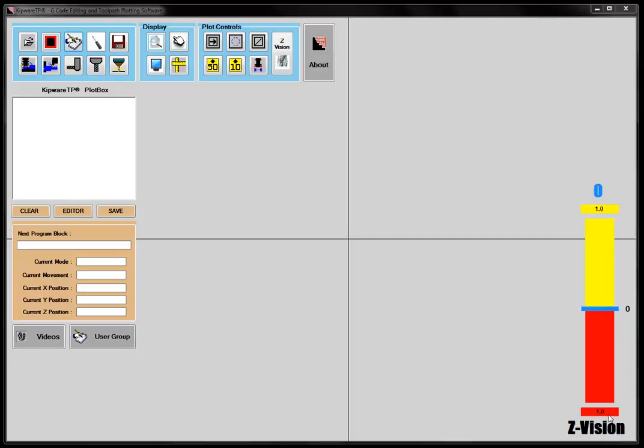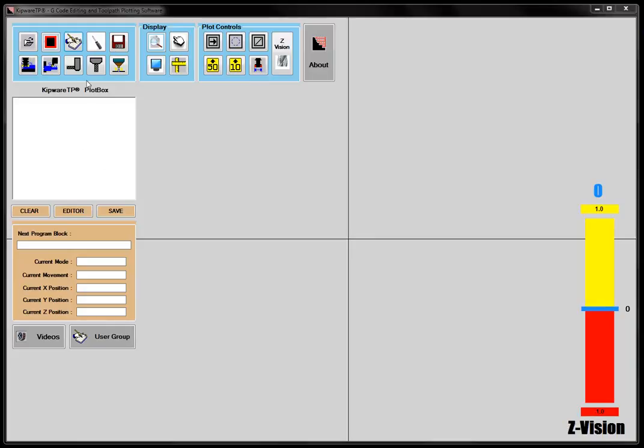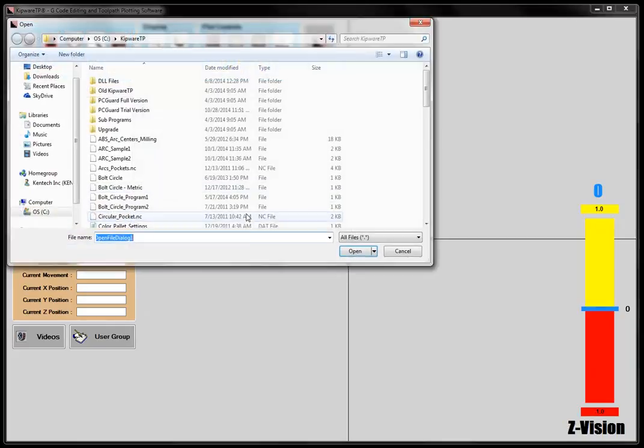Hi, in video number two of our KipwareTP series, we'd like to go through the editor that's available inside of KipwareTP. It's a full functional editor, so KipwareTP can be used to create a program from scratch and then plot it to the screen, or you can plot an existing program. One of those two things can be done, and any changes to those programs can be done through the plot box or through the editor.